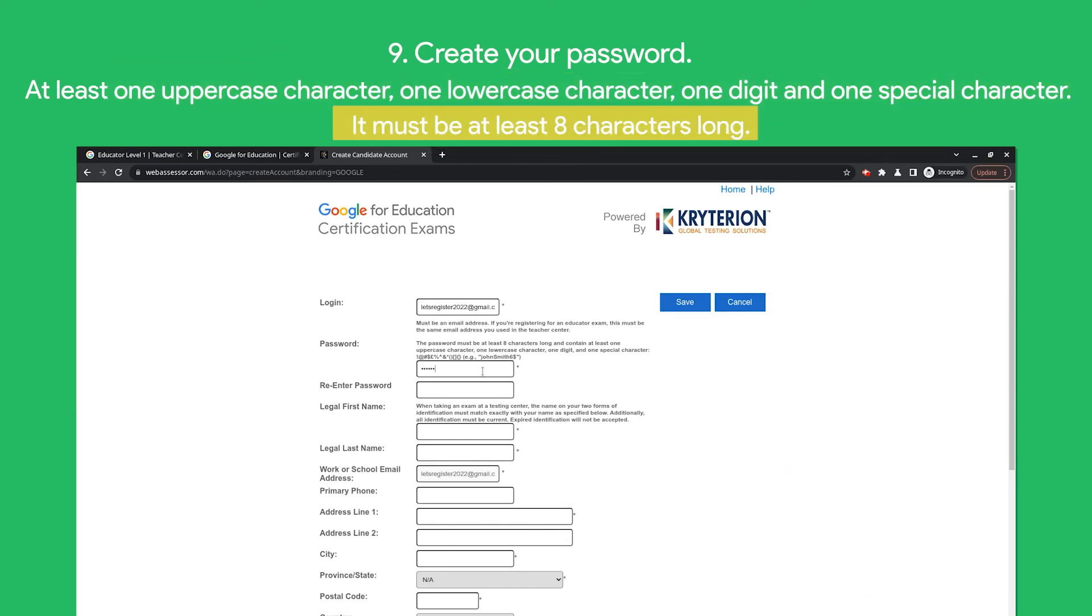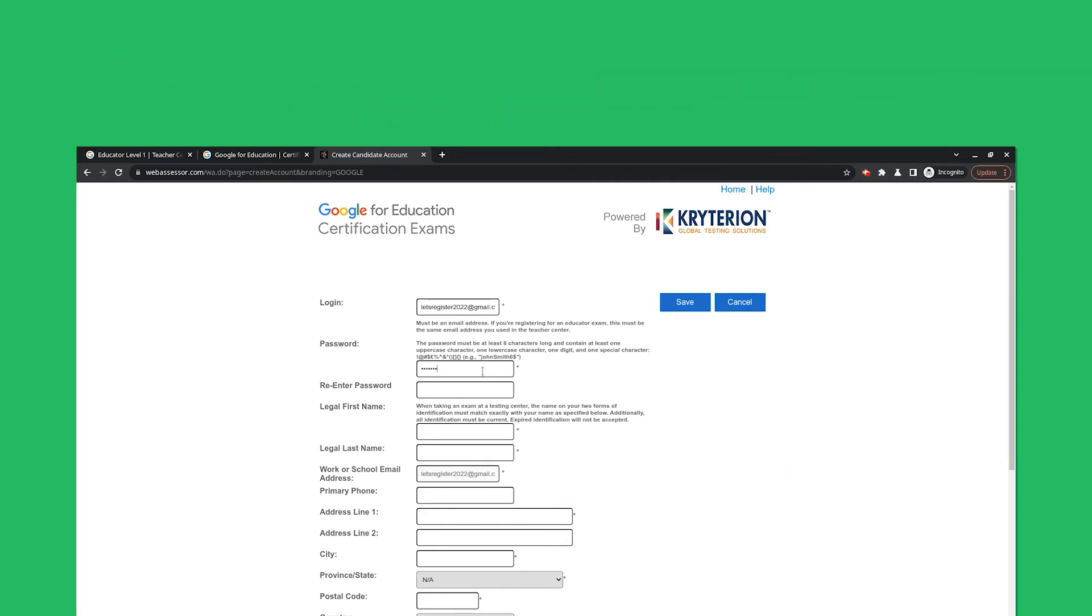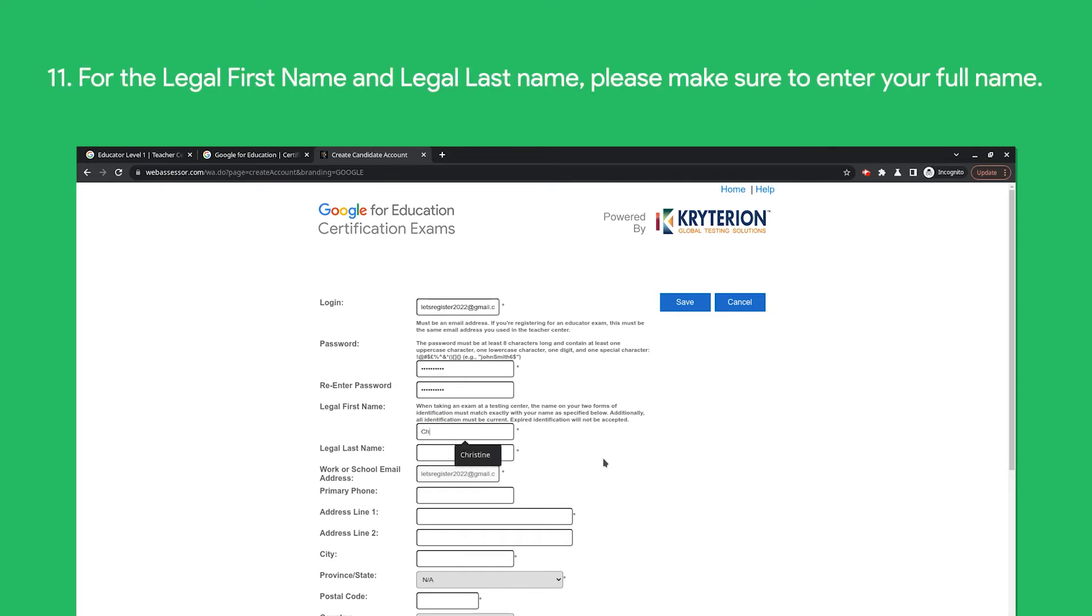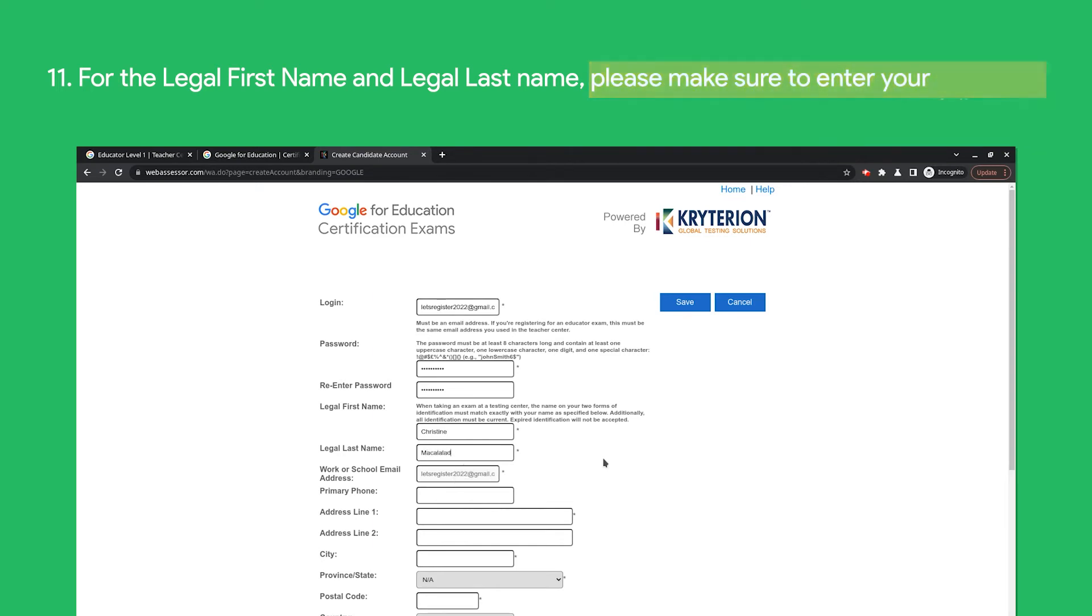For your Legal First Name and Legal Last Name, please make sure to enter your full name.